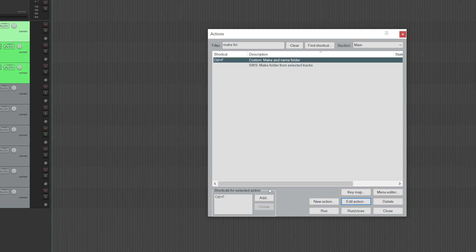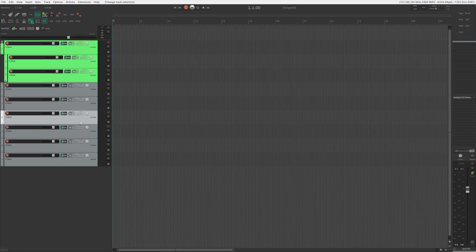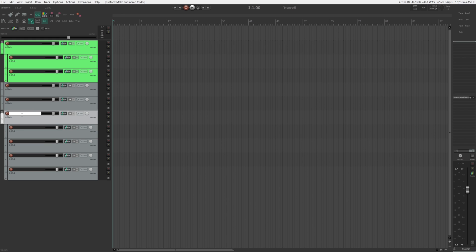And now you can assign a shortcut to it. And now you can select multiple tracks that you want to make a folder out of and hit the shortcut. And now all these tracks will be put under a new separate folder track. And you can even put in a track name directly after you use the action.